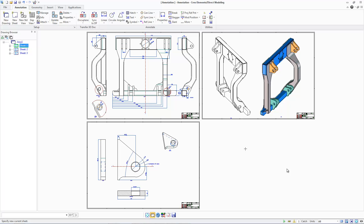In Creo Parametric 4.0, when importing a Creo Elements Direct 3D model, you can use drawings associated with the Creo Elements Direct 3D model. After import, the drawing maintains full association with the 3D model.